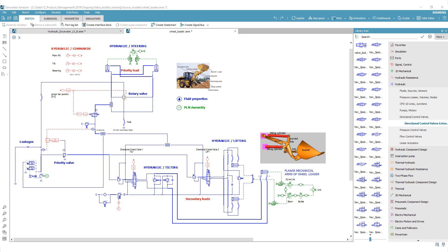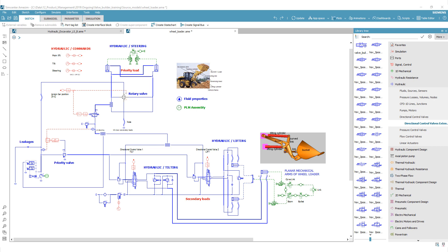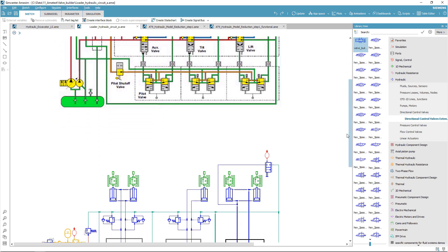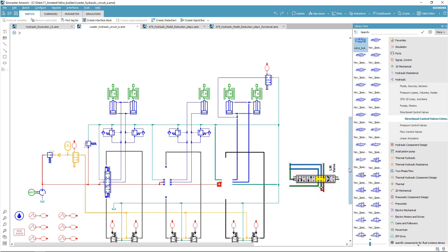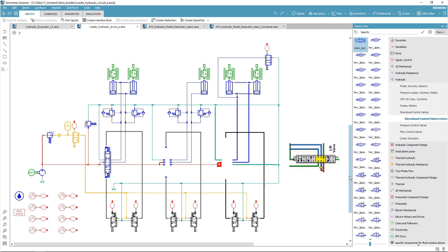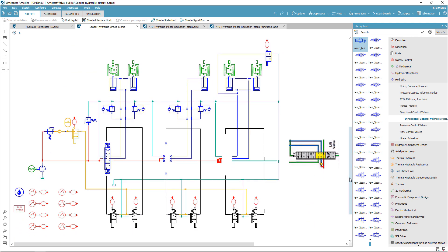These valves can differ greatly in the number of ports, positions, and overall design. In Simcenter MCIM, we offer you the possibility to create your own valves, starting from the graphical symbol of the needed component.